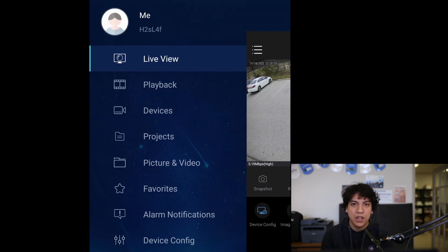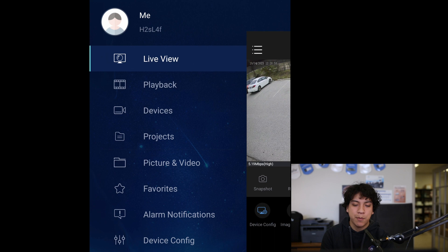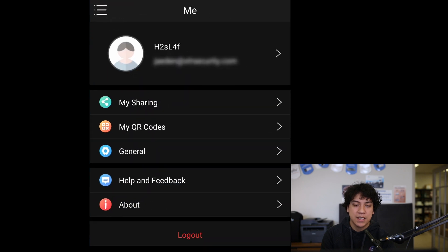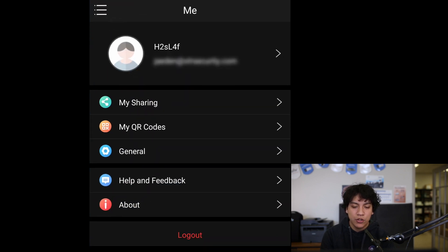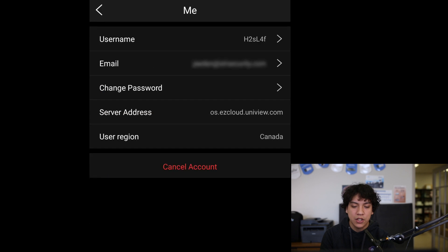Once you're in the main menu, click the portrait icon that says me to access more settings. And again, click the portrait icon to access your account settings.